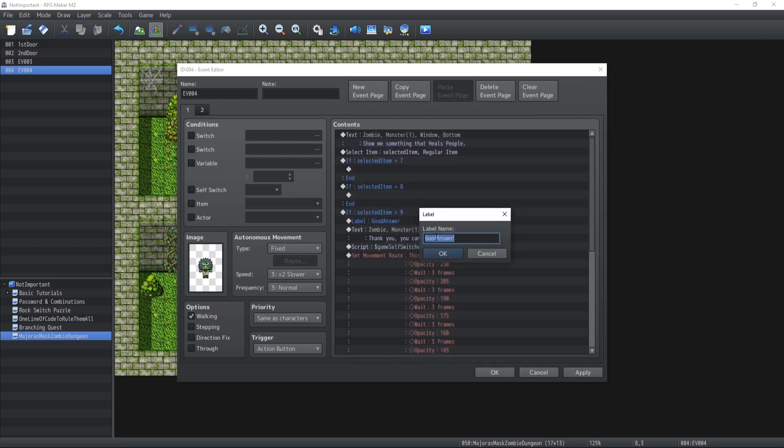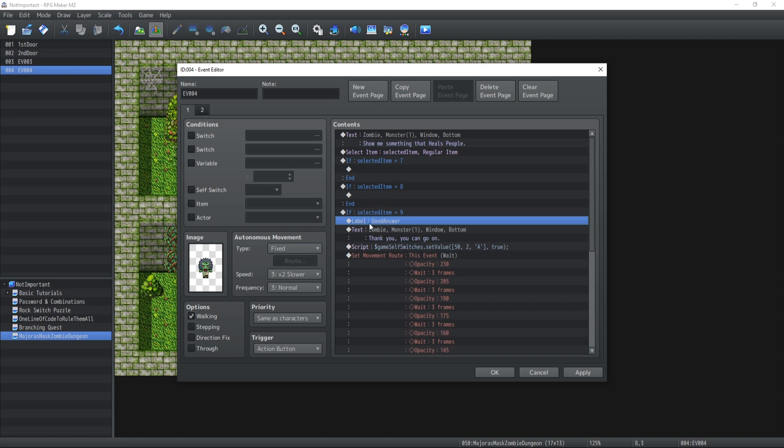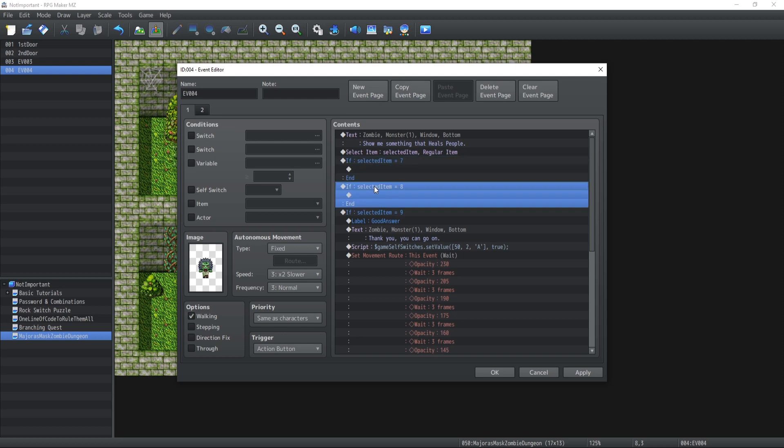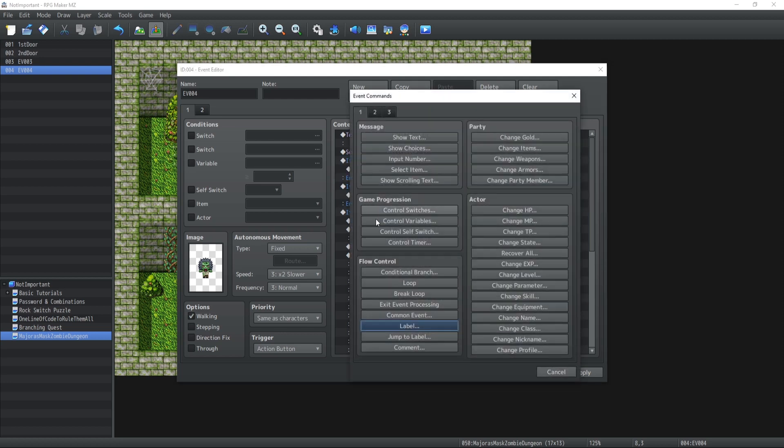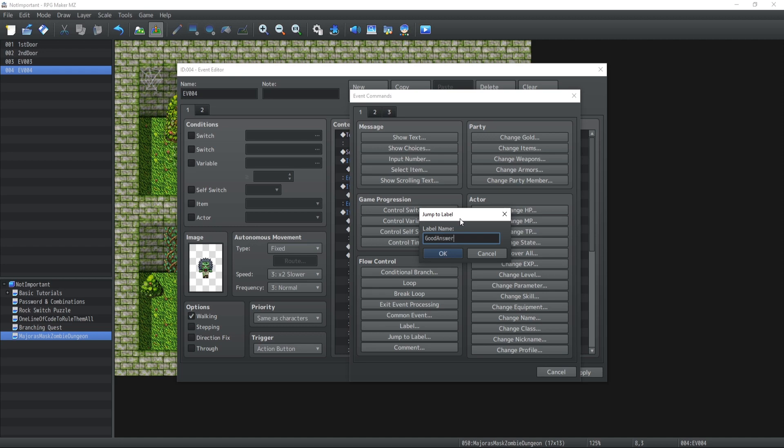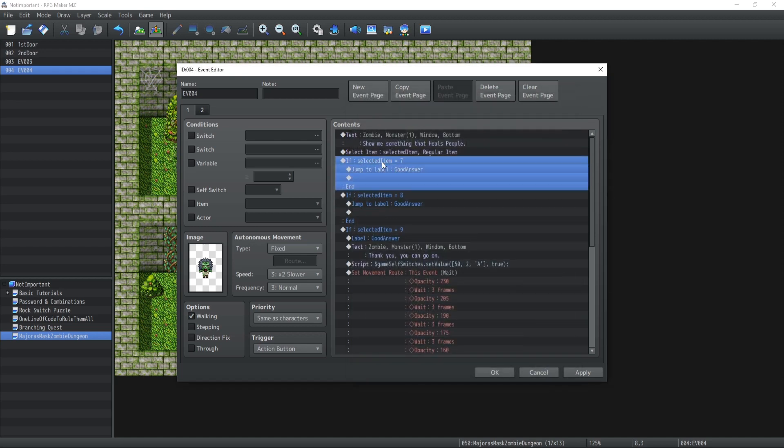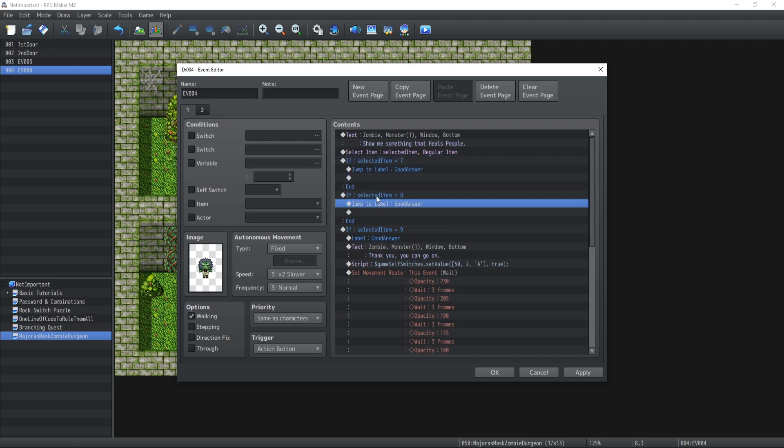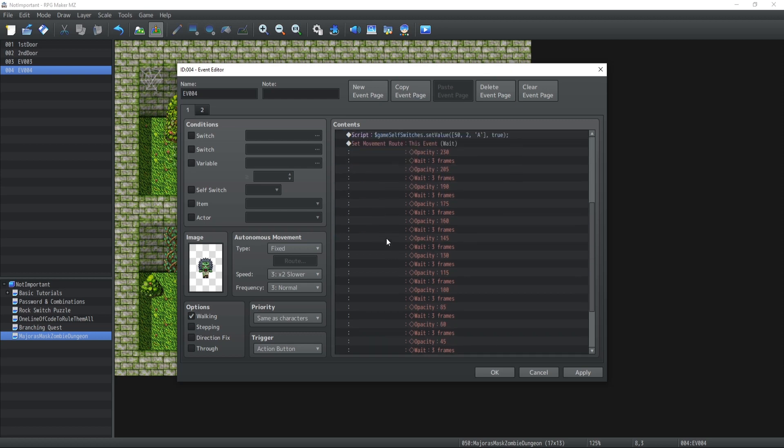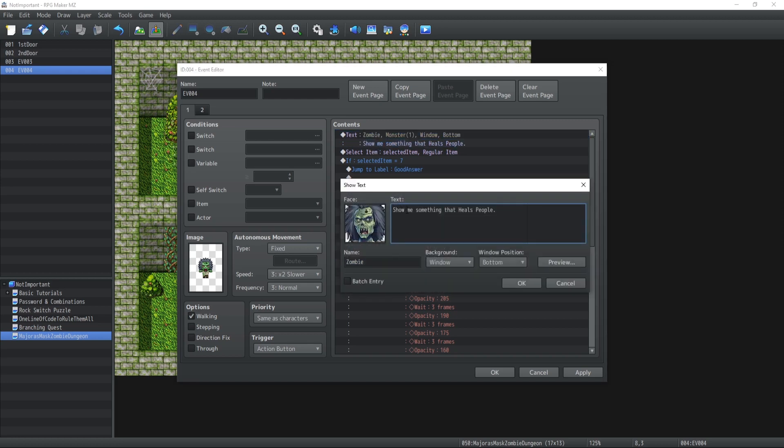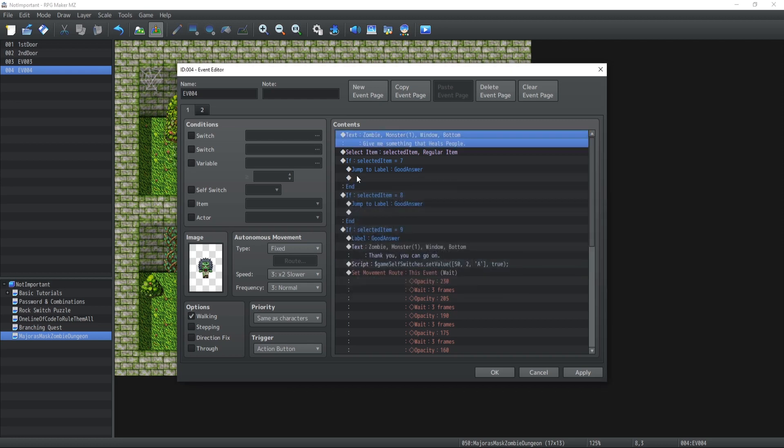If the condition is also 7 or 8, what we're going to do is have the code jump to the label 'good answer.' So if the selected item ID is 7 or 8, then once we enter inside the condition branch over here, we're going to jump right over there and read this code no matter what. It's that simple.